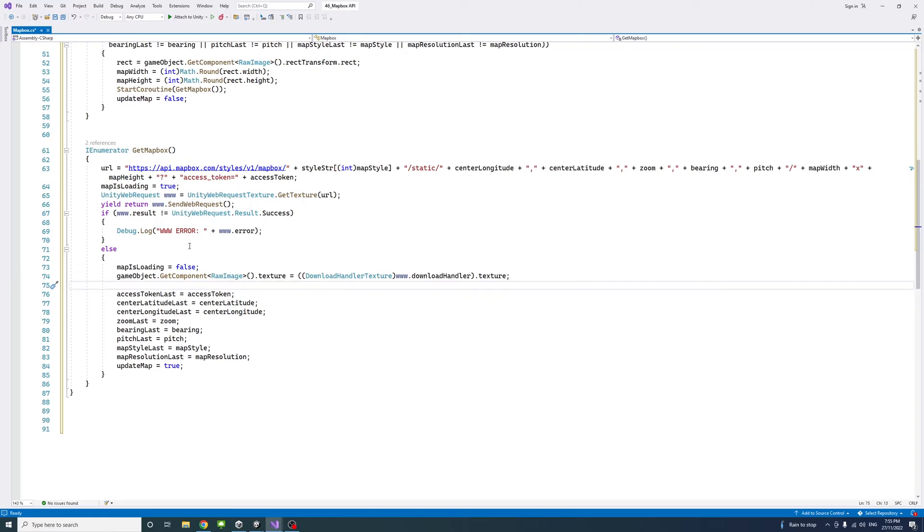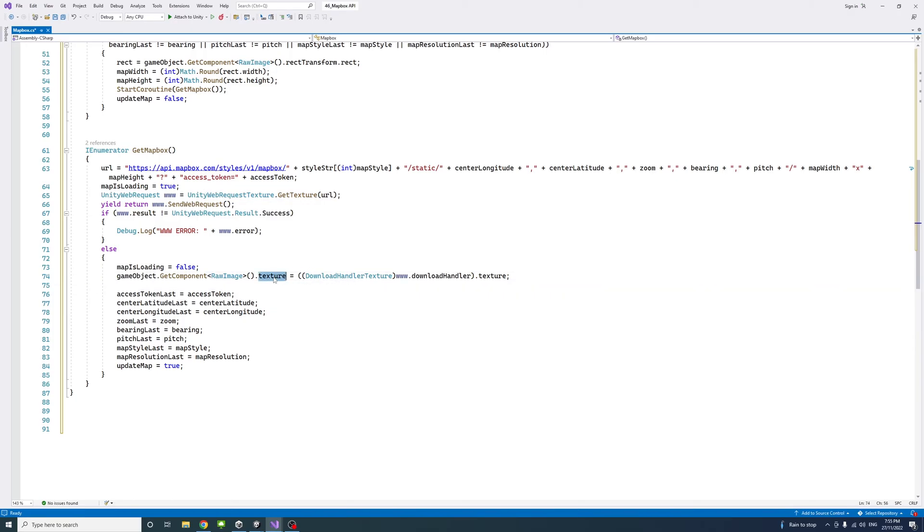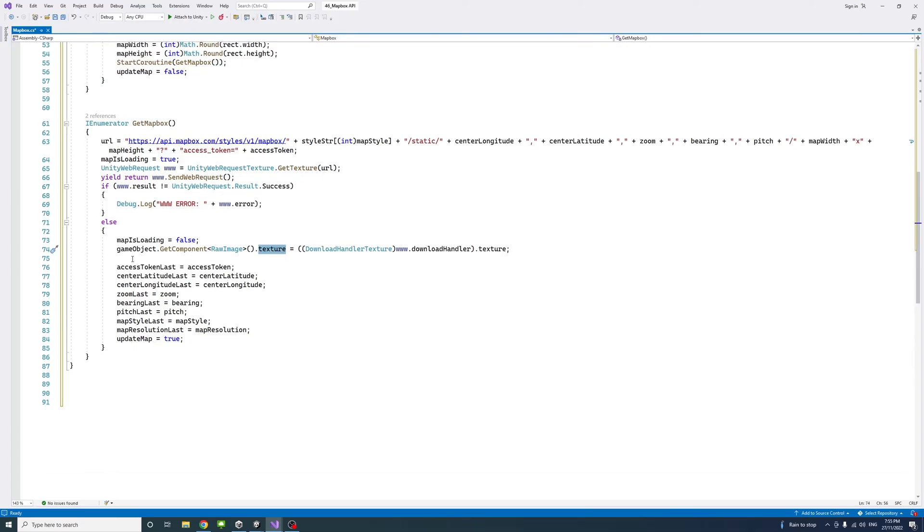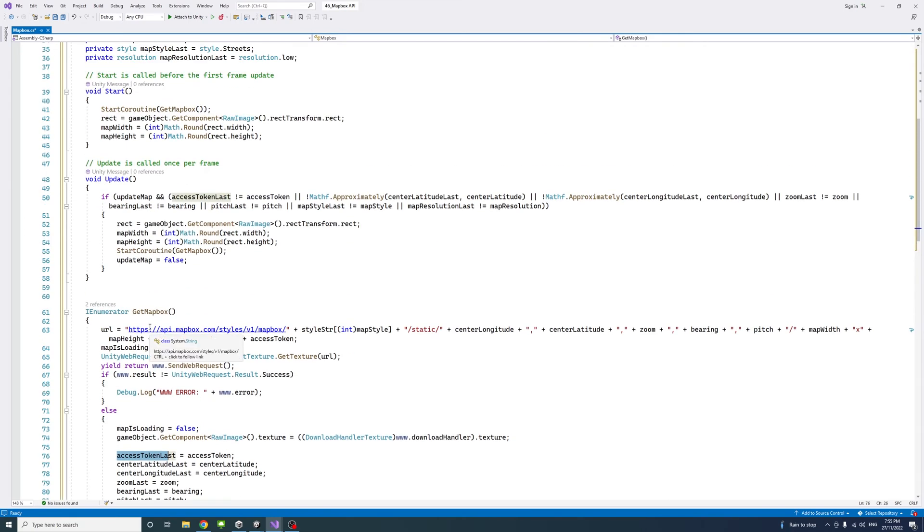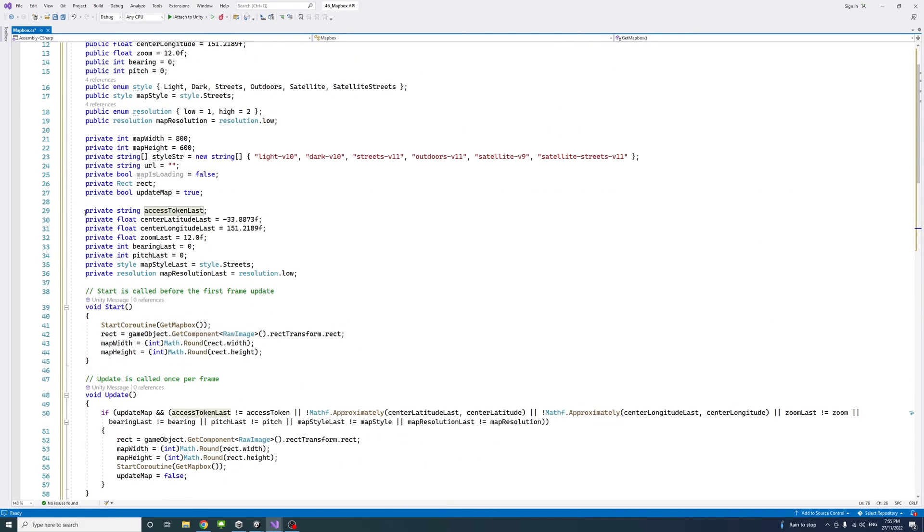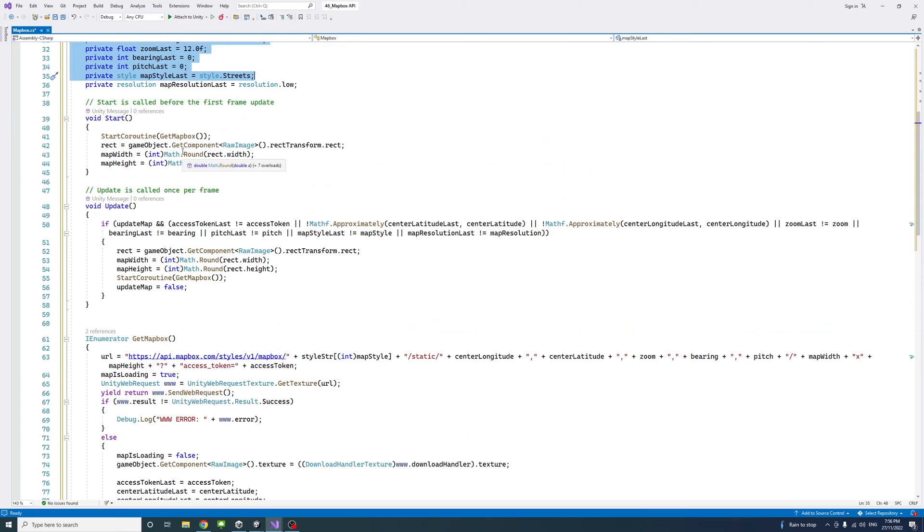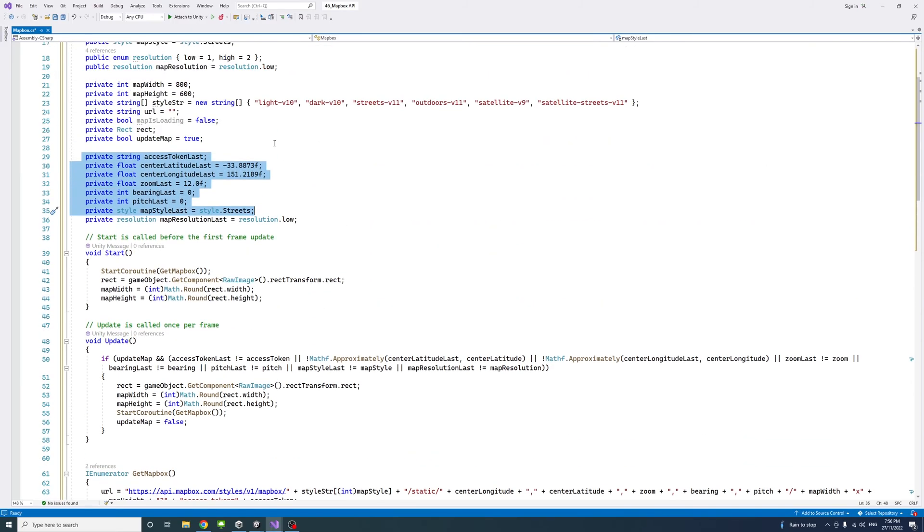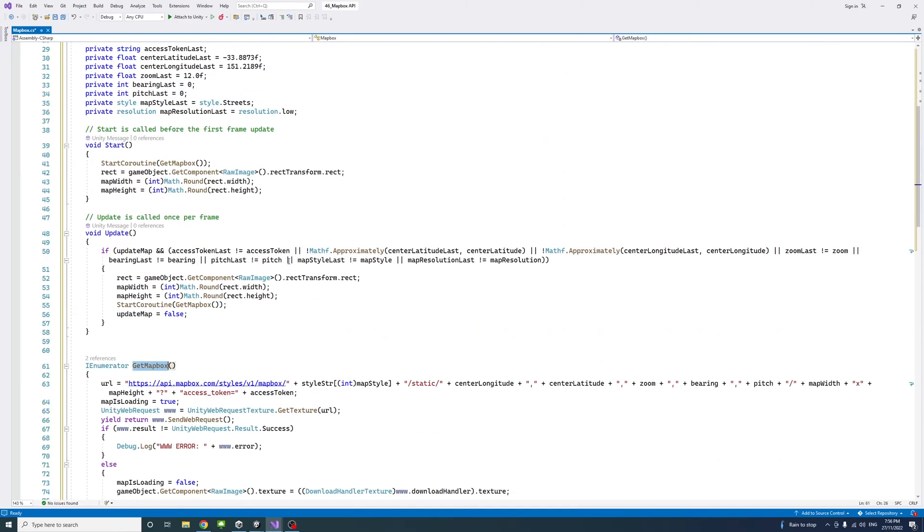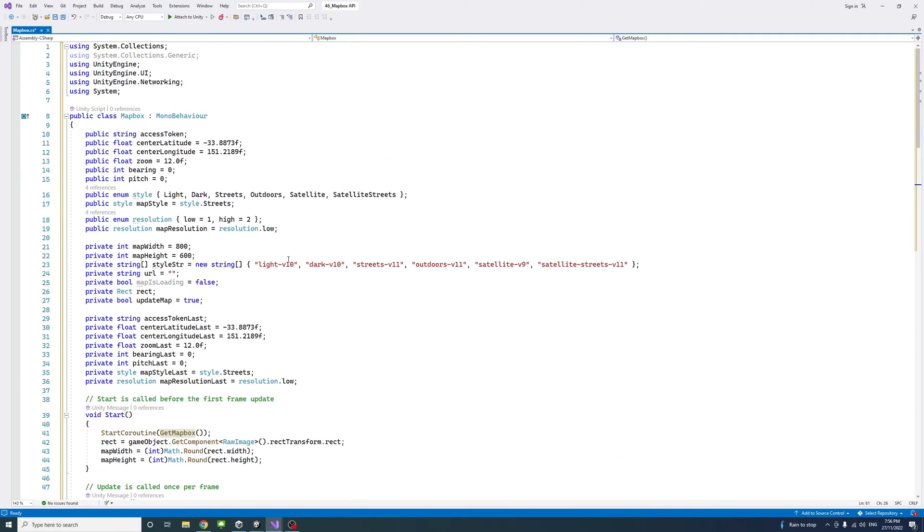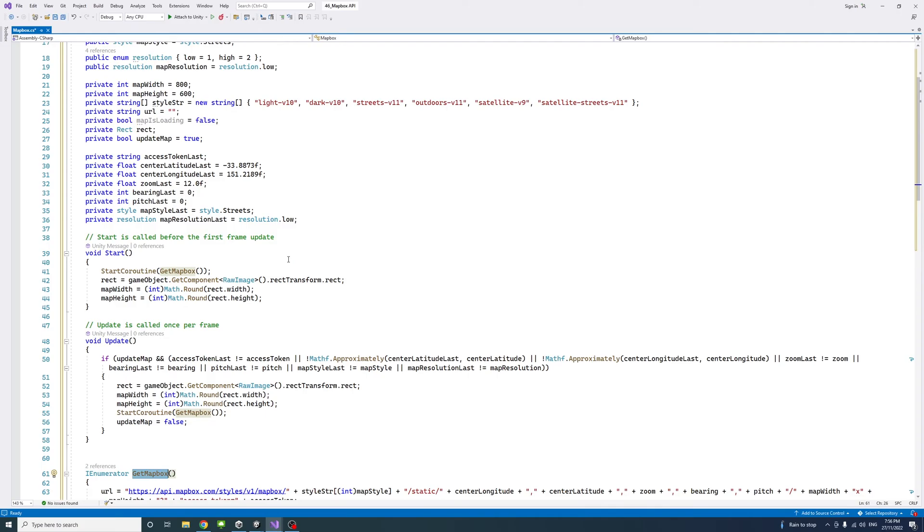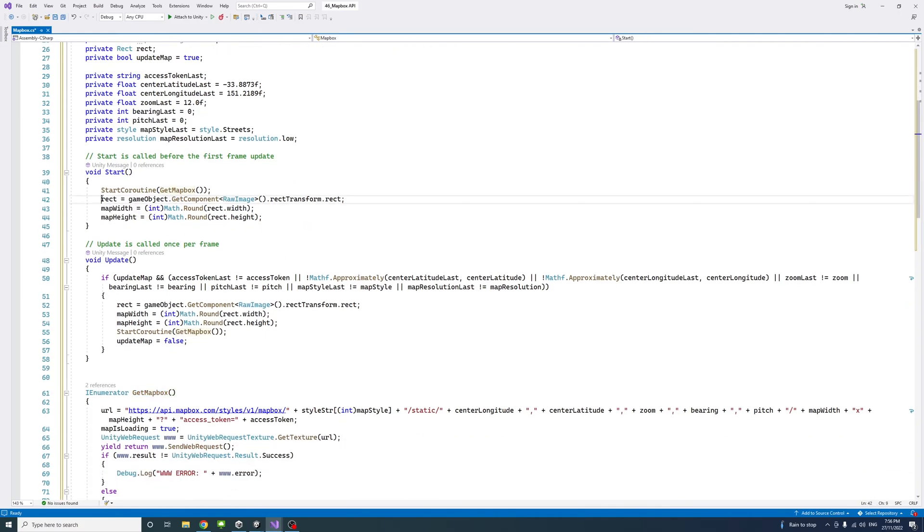If the request goes through we will get the raw image game object we created in the Unity editor, get its texture, assign the texture we got from the request from the mapbox API, and assign it to be the texture of that raw image. Then we will update the number of variables we have here to keep track by assigning them to the corresponding public variables so that later when one of them changes we could call this get mapbox again.